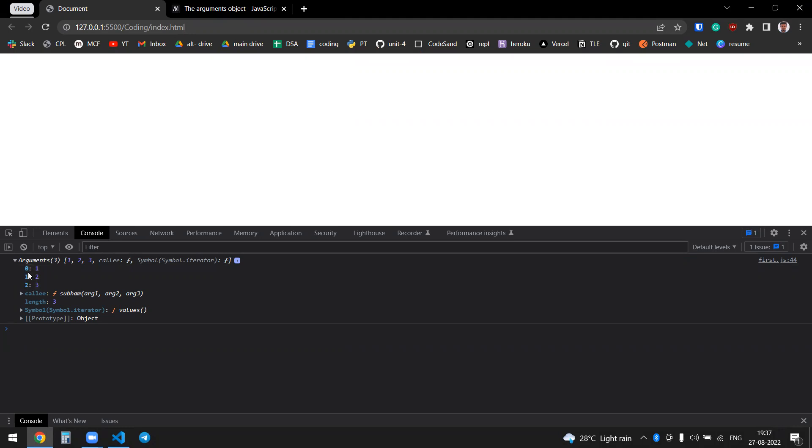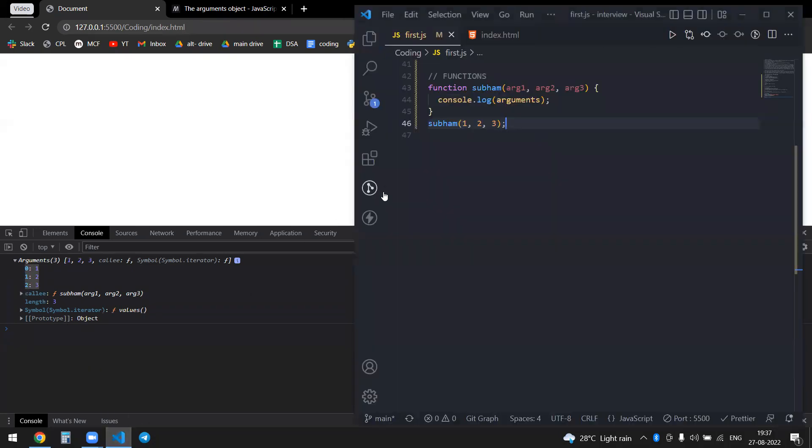The thing is it will create a key-value pair, and you can see that it's zero-based, I mean zero index based. So zero value is one, then one is two, and two is three.